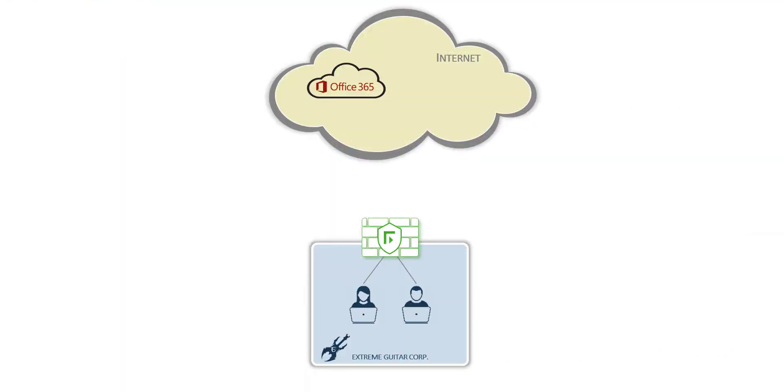In this setup, we will look at a sample Extreme Guitars Corporation that has Forcepoint CASB solution as well as Forcepoint Next Generation Firewall.